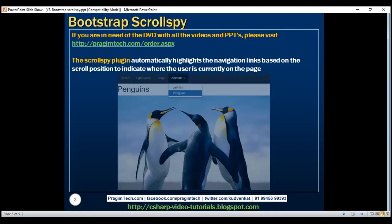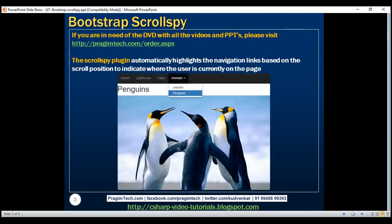Here is what we want to do. On this page, we are going to have a few images. At the top, we have navigation links. As we scroll down the page to view these images, we want the respective navigation links within this navbar to be highlighted automatically. Let's see how to achieve this using the scroll spy plugin.